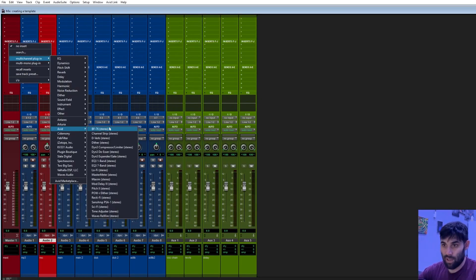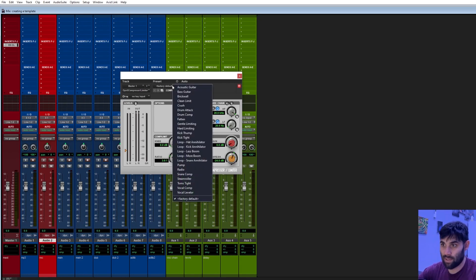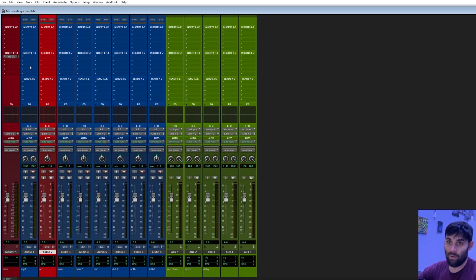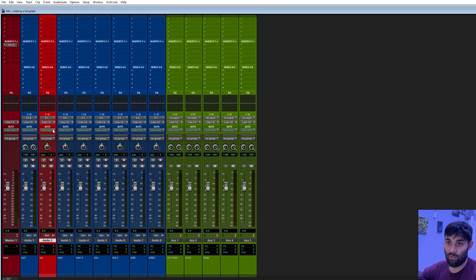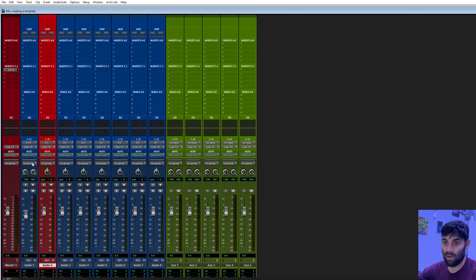The first thing on our master fader, we're going to add a compressor limiter. I go to Factory Default and select Brick Wall. Then for the MP3 track, I like to turn it down a little — just under 5 — because MP3s from a producer or YouTube tend to be pretty loud.